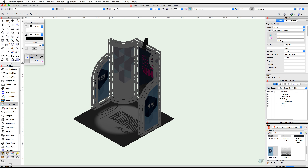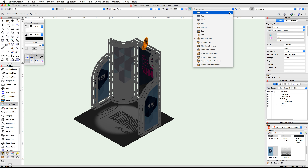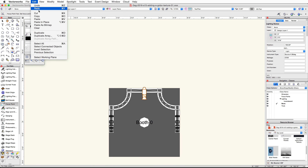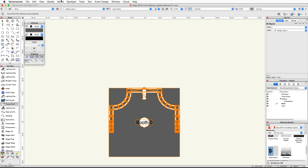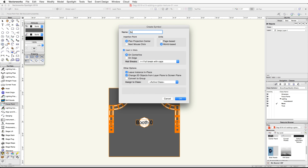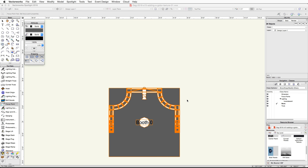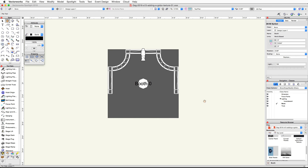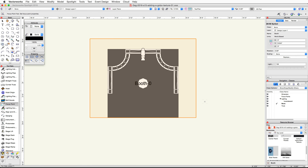Finally, we'll place all of the exhibit booth objects into a symbol and then place the symbol in the main project file. Start by going back to a top plan view. Go to the edit menu and choose select all. Go to modify, create symbol, name the symbol booth, click OK and then OK again. We now have a booth symbol that can be accessed through the resource browser.